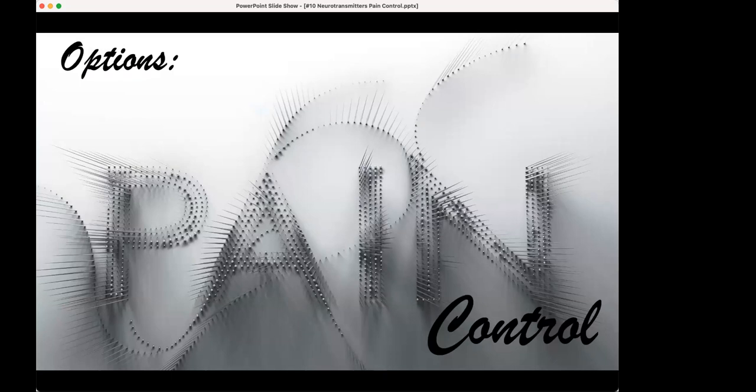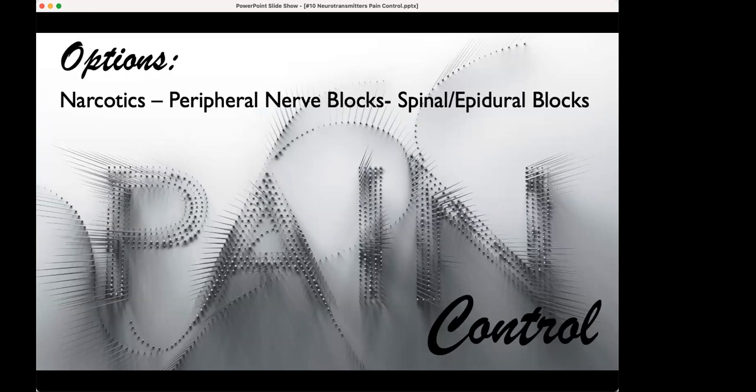Let's go on to pain control — my favorite topic. You have different options: barring things like over-the-counter medications such as Tylenol and Motrin (non-steroidal anti-inflammatories), you can go with narcotics, a peripheral nerve block, or spinal/epidural blocks — also called neuroaxial blocks — because they're blocking nerves before they exit the central nervous system.